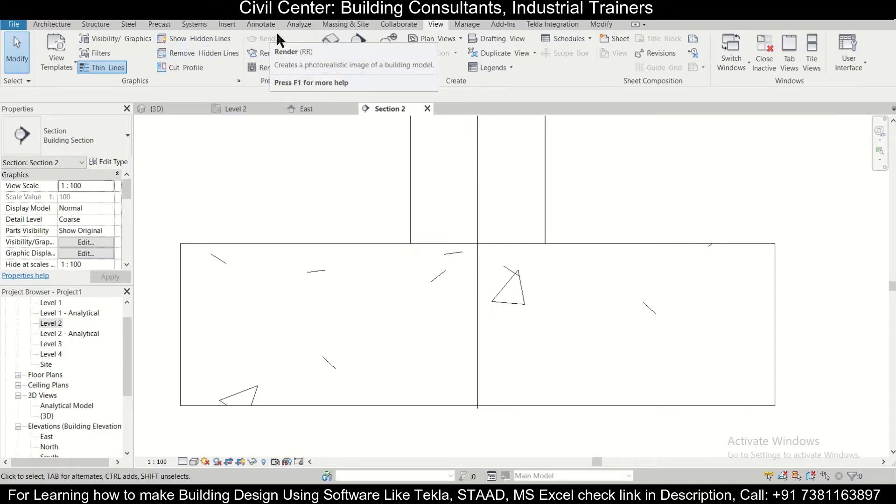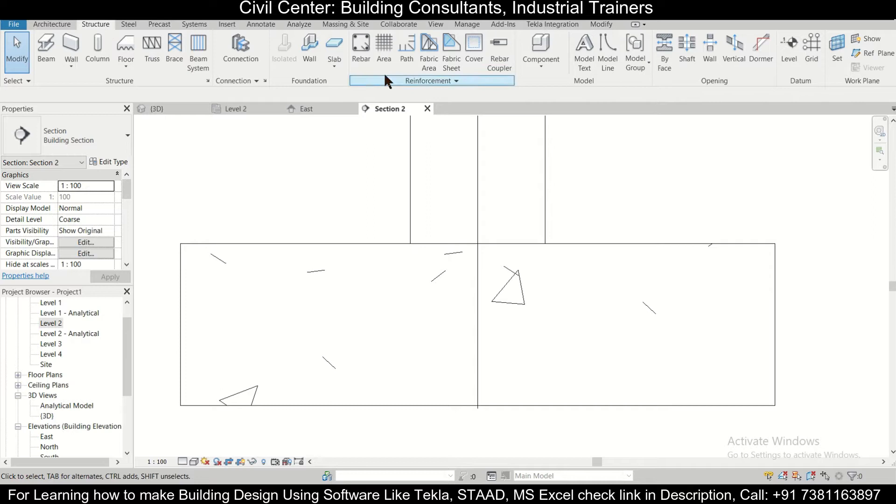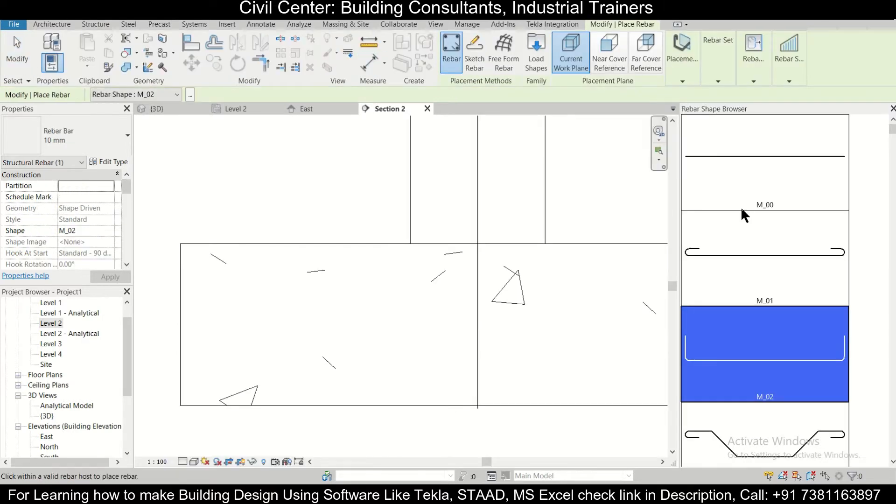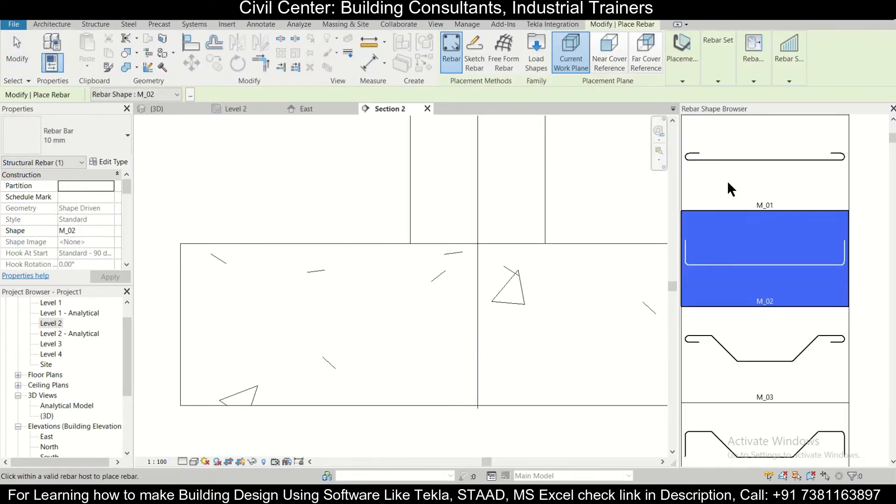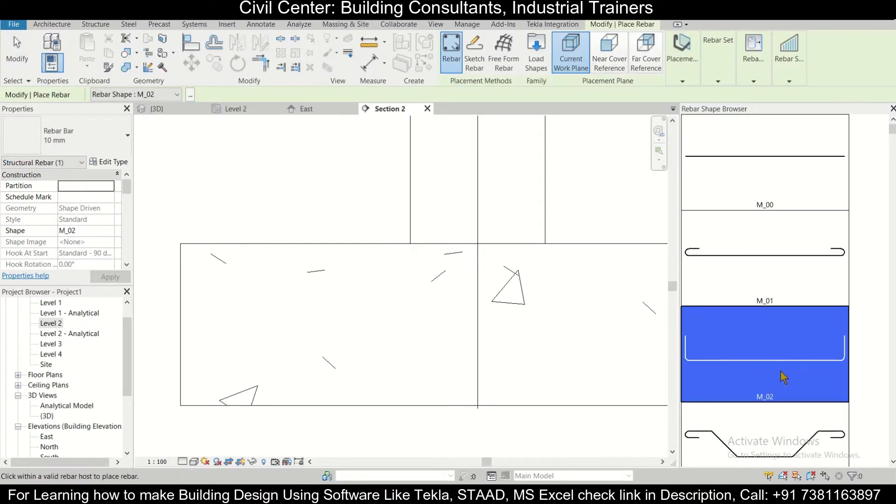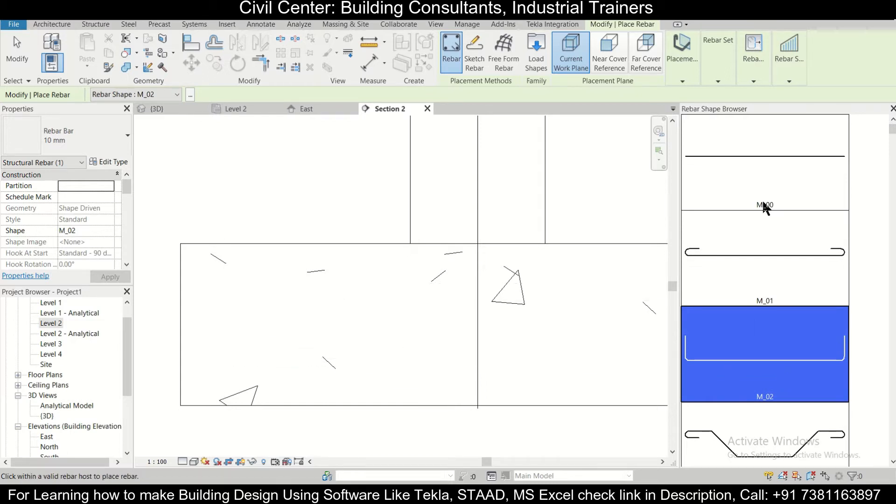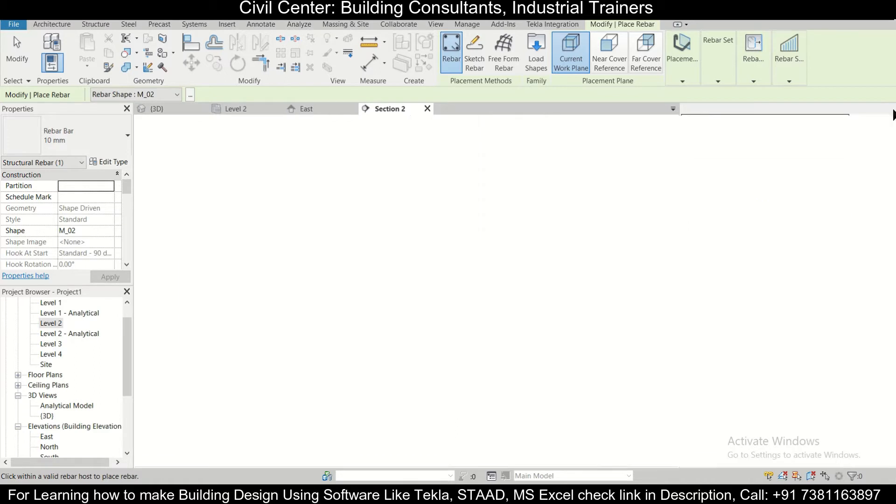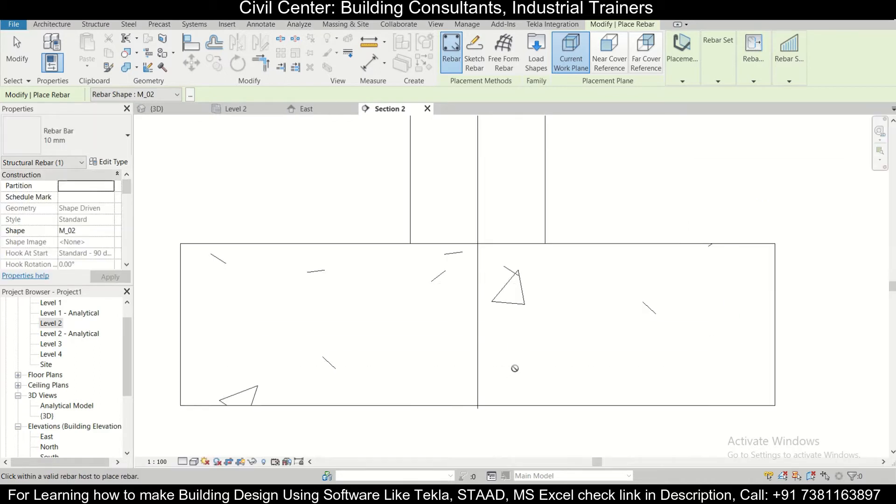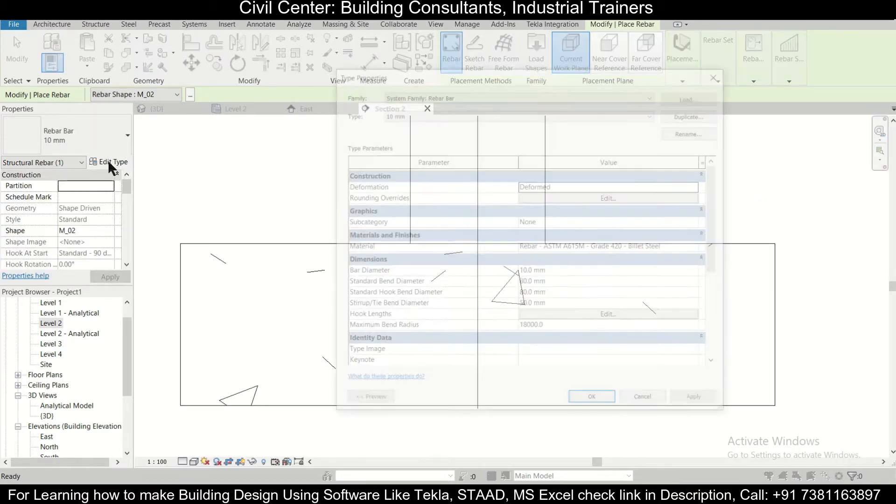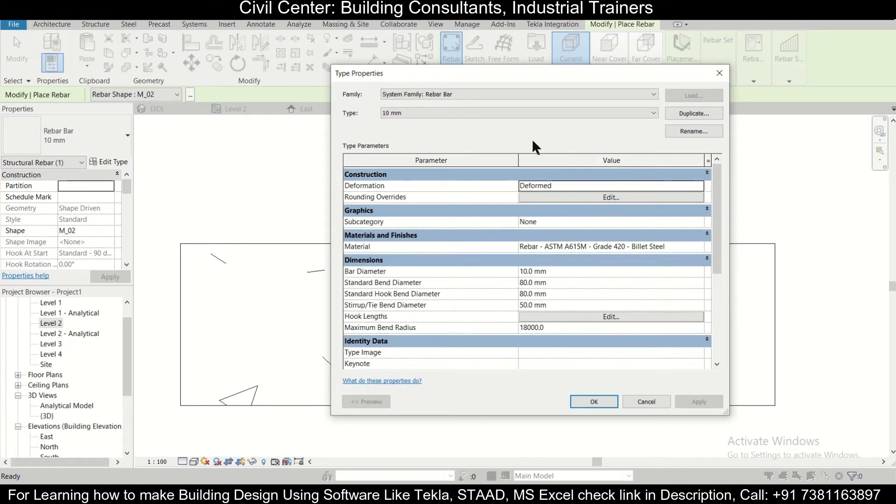After the section has been opened, we can zoom in on the footing. Now what we need to do is we need to go to the option of Structure, and after that we're going to click on Rebar. After clicking on Rebar, you can select the shape of the rebar. Since we need to provide this particular shape, we'll select this shape.